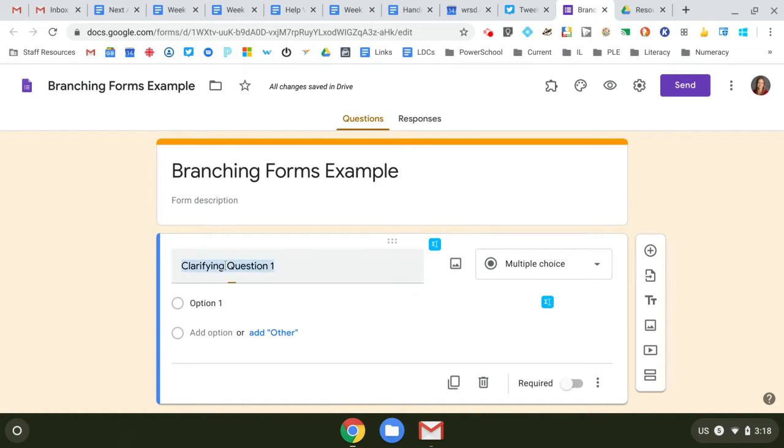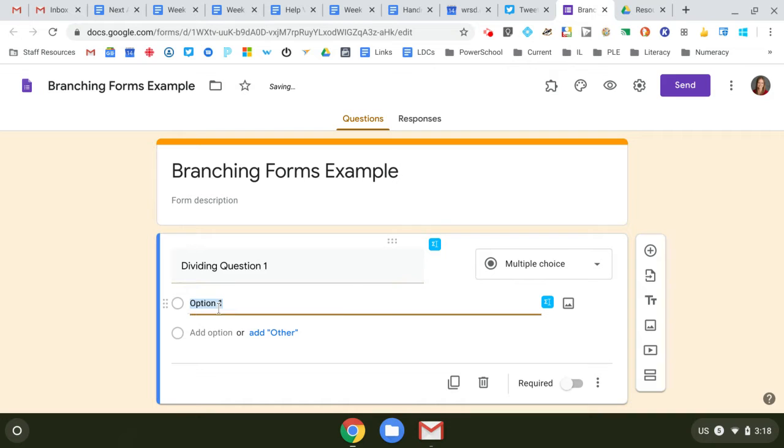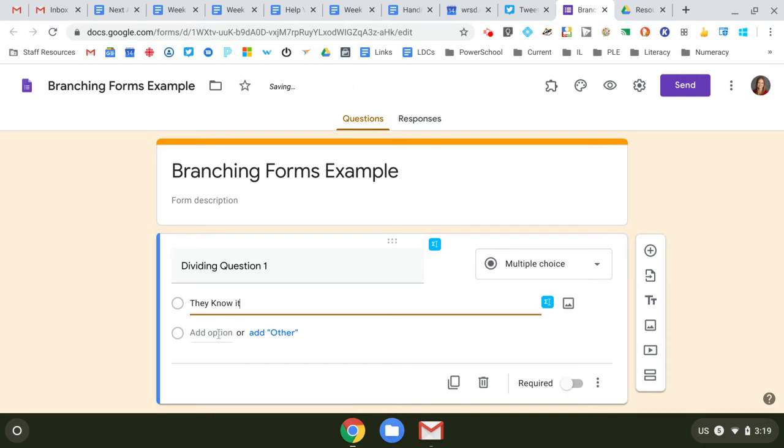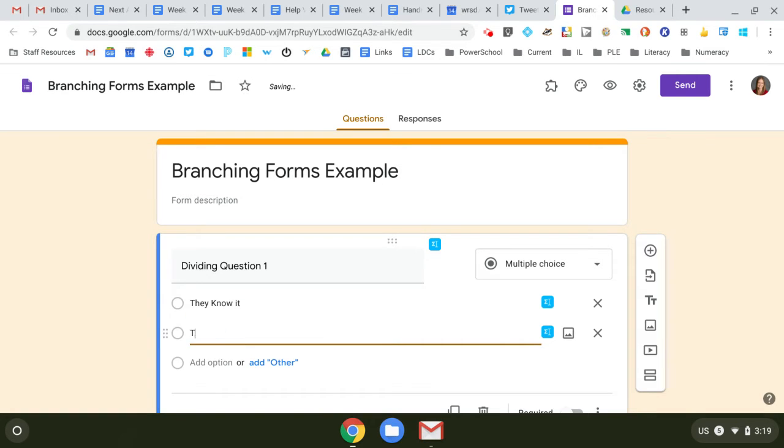So let's call this the dividing question. This would be kind of a 'they know it' answer. This might be a 'they don't know it' answer. And there also could be multiple things here.